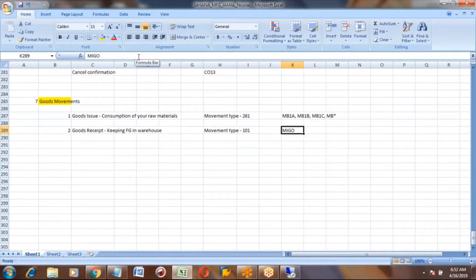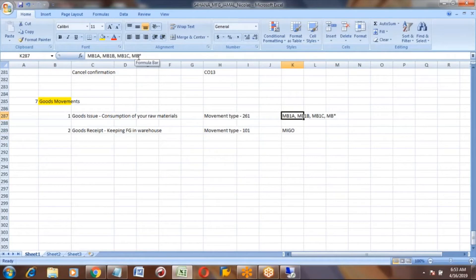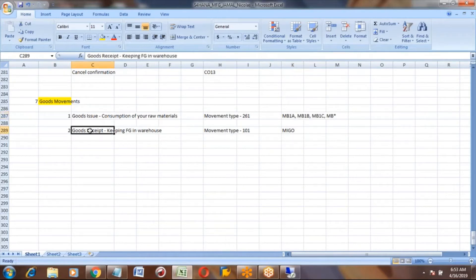In the old ECC version, MB1A and other MB transactions had their own transaction codes. But now in S4 HANA, we use MIGO only. You don't have MB1A transactions in HANA - in HANA you cannot use MB1A or MB1. Now I will show you the goods issue and goods receipt.